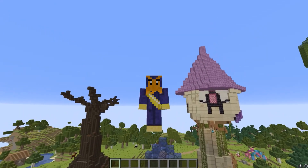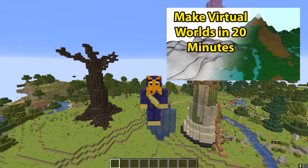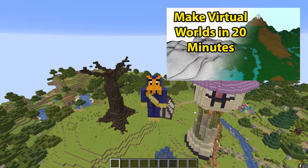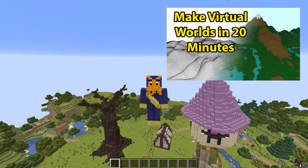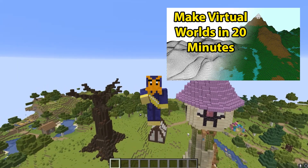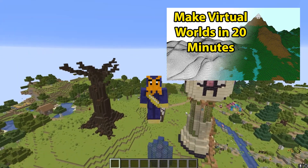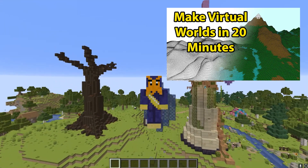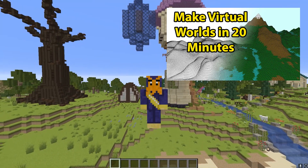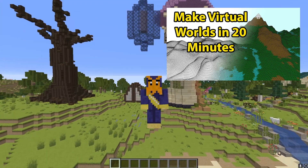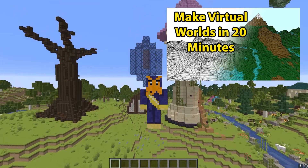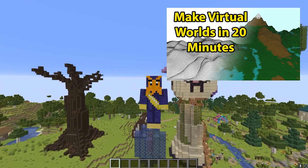Before we begin, if you haven't seen my previous terrain generation video, it might be a good idea to watch that one before continuing with this one. In that one, I cover a lot of the fundamentals of terrain generation by coding a procedurally generated 3D landscape from scratch, and this video will be building on a lot of the foundational concepts introduced in that video.